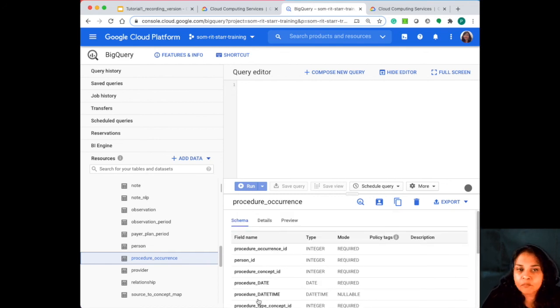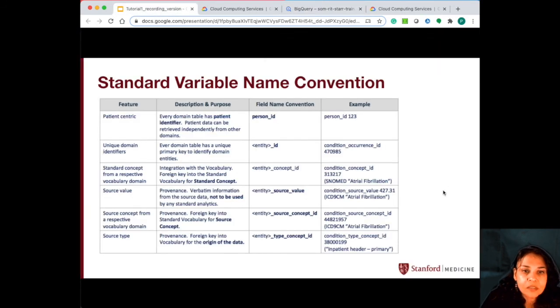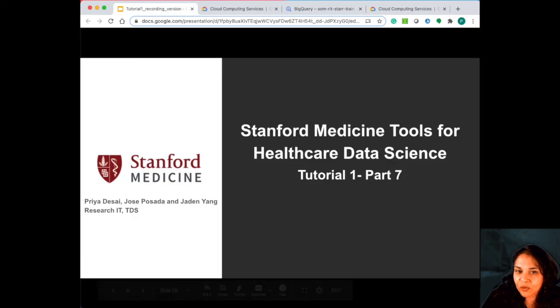But this was just a quick overview and I will see you guys next time. Thank you.